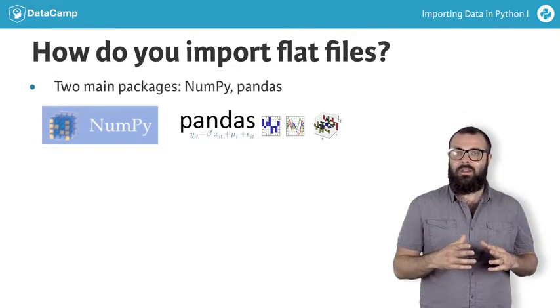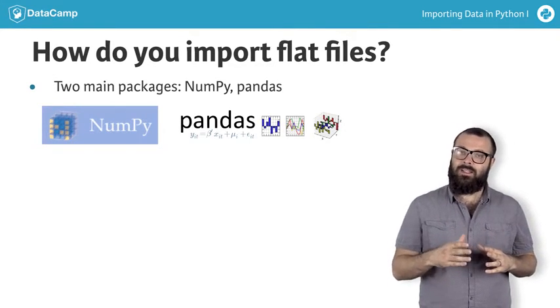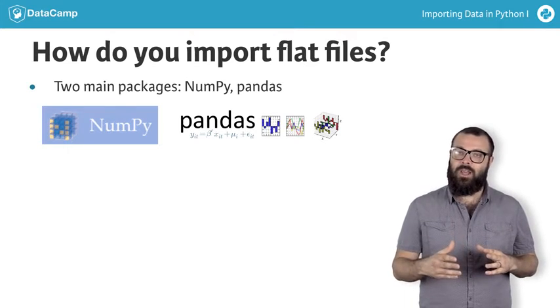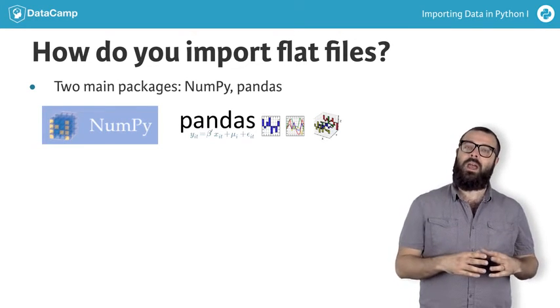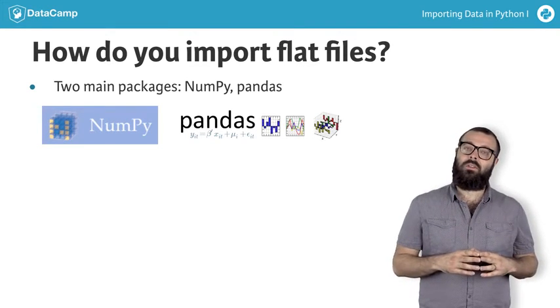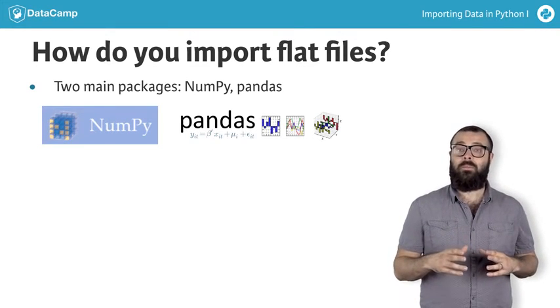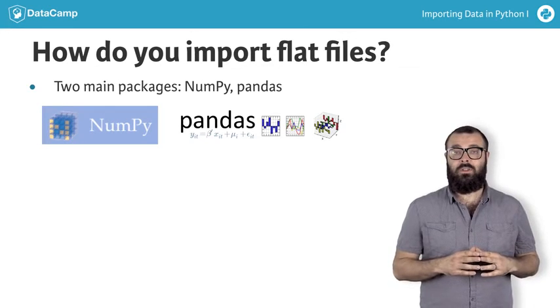If instead, we want to store the data in a data frame, we would use pandas. Most of the time, you will use one of these options.